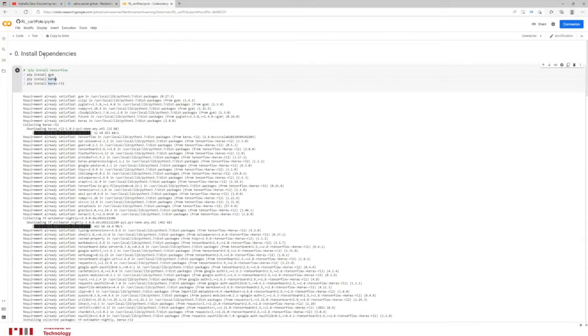First of all, I need to install some dependencies. The thing that I'm using is Gym, the library that I mentioned. I will use Keras-RL and Keras-RL for reinforcement learning version 2.